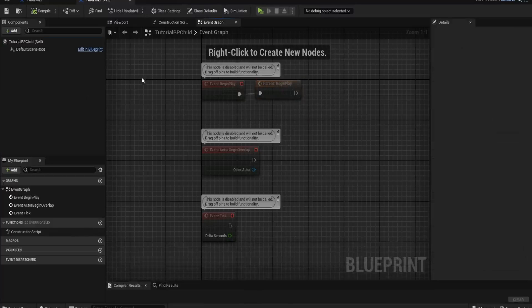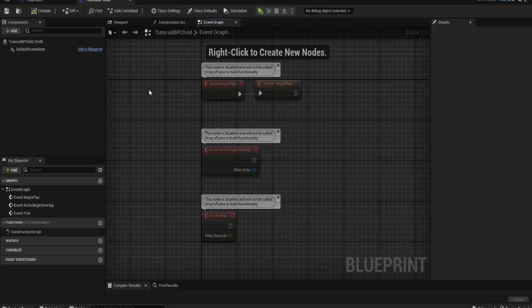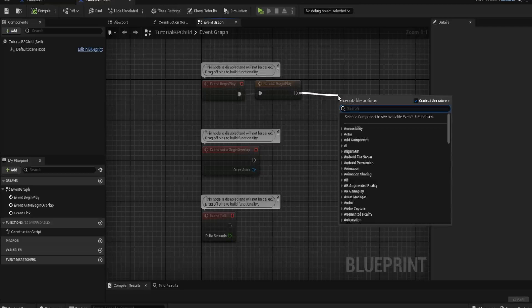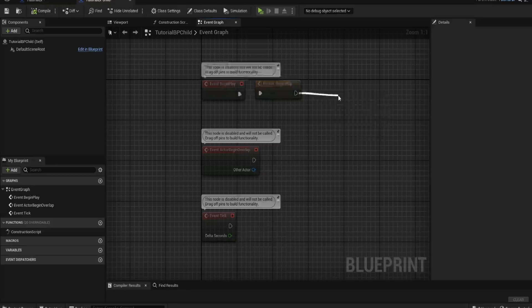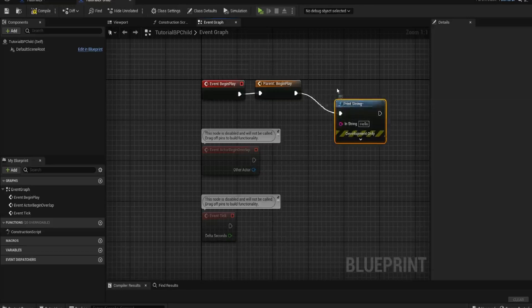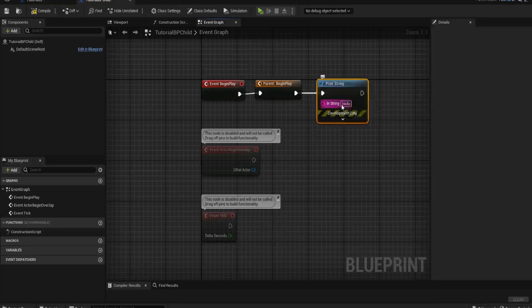For example, it would still print out the hello and then hello ran. If I put any code after it, it will also run. So if I put print string, I could say child ran.